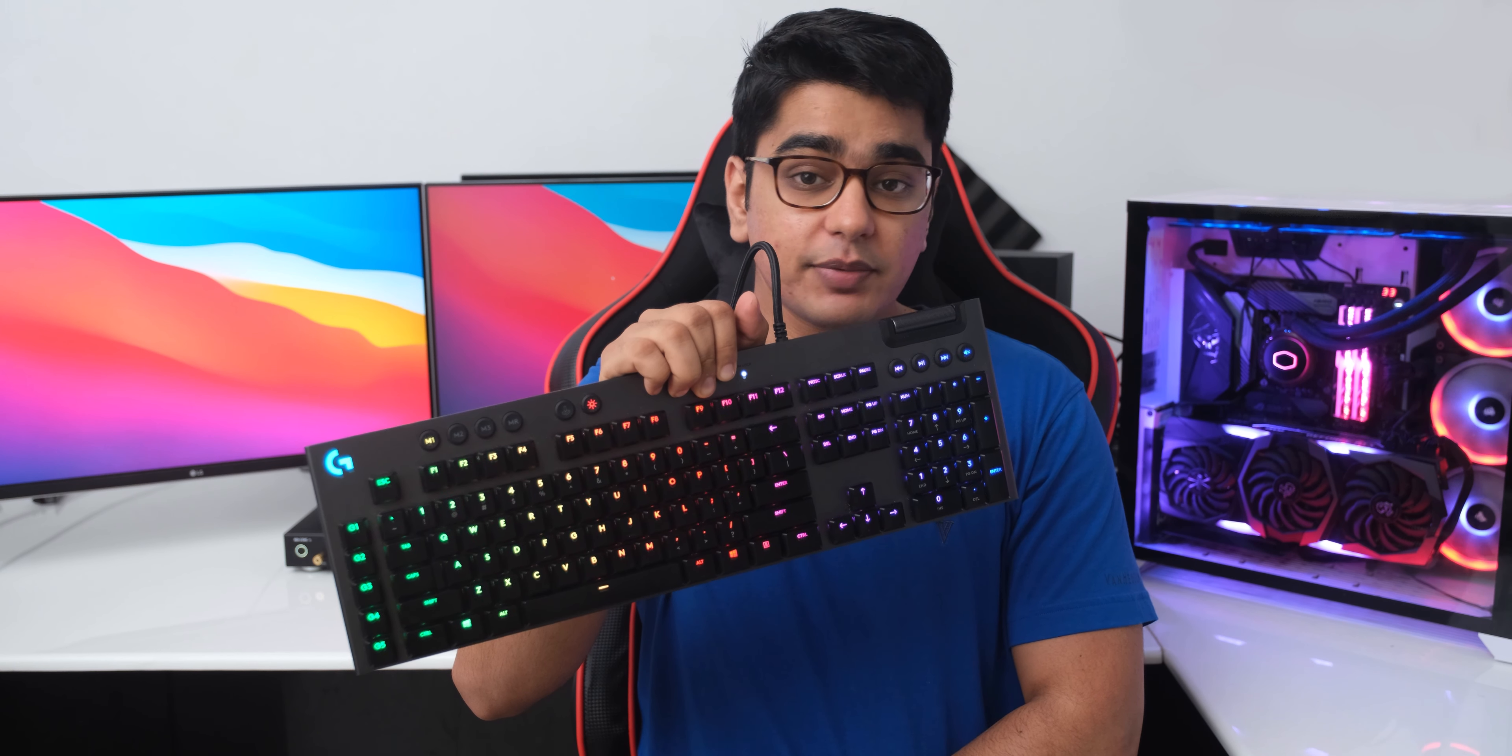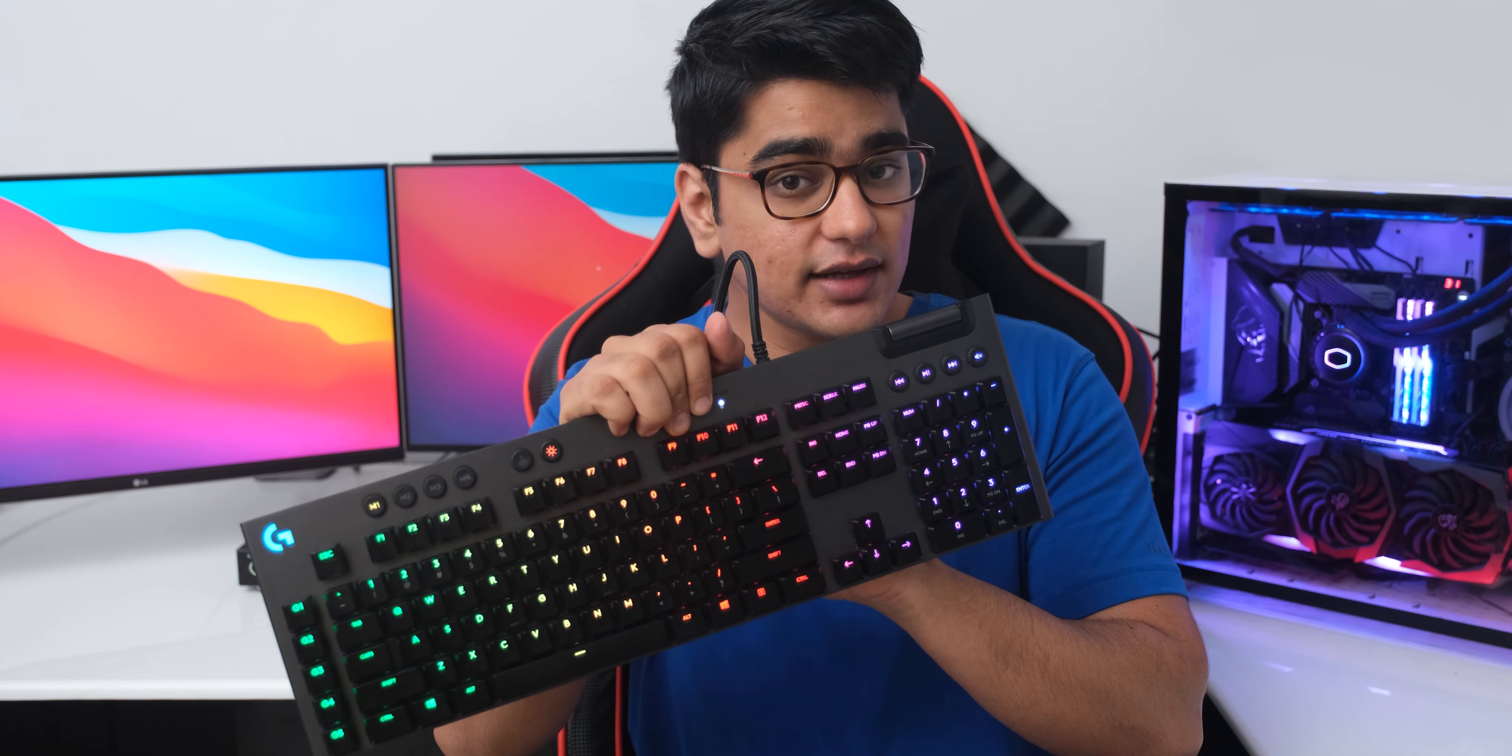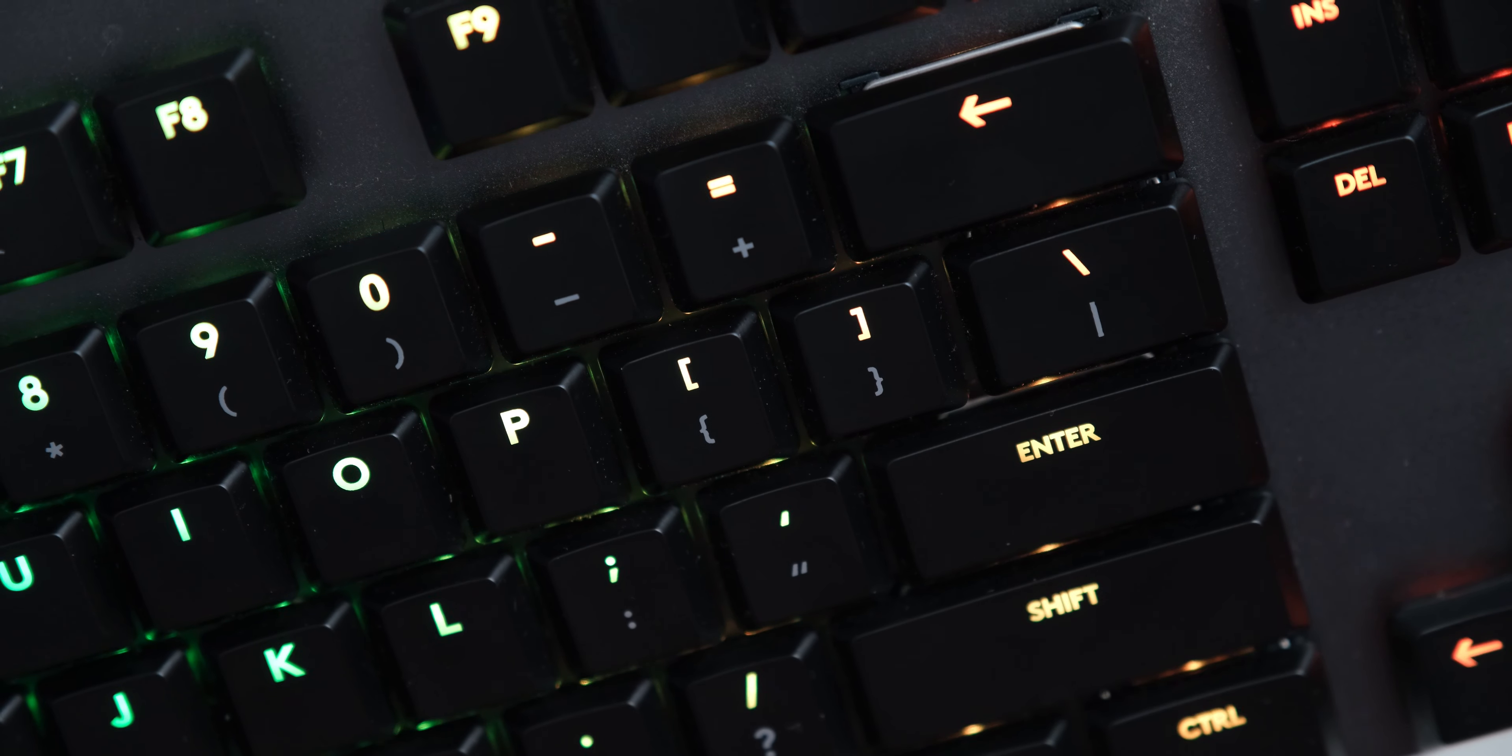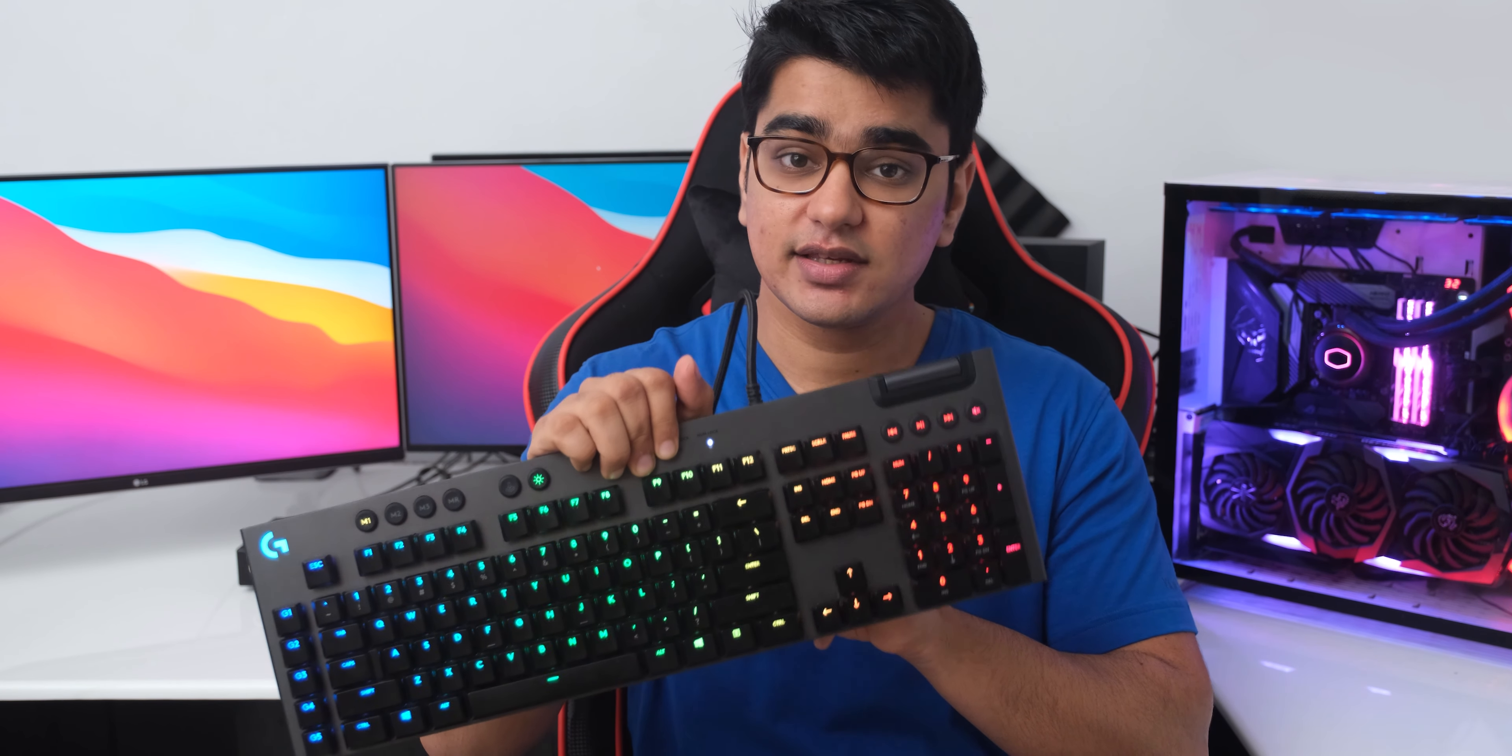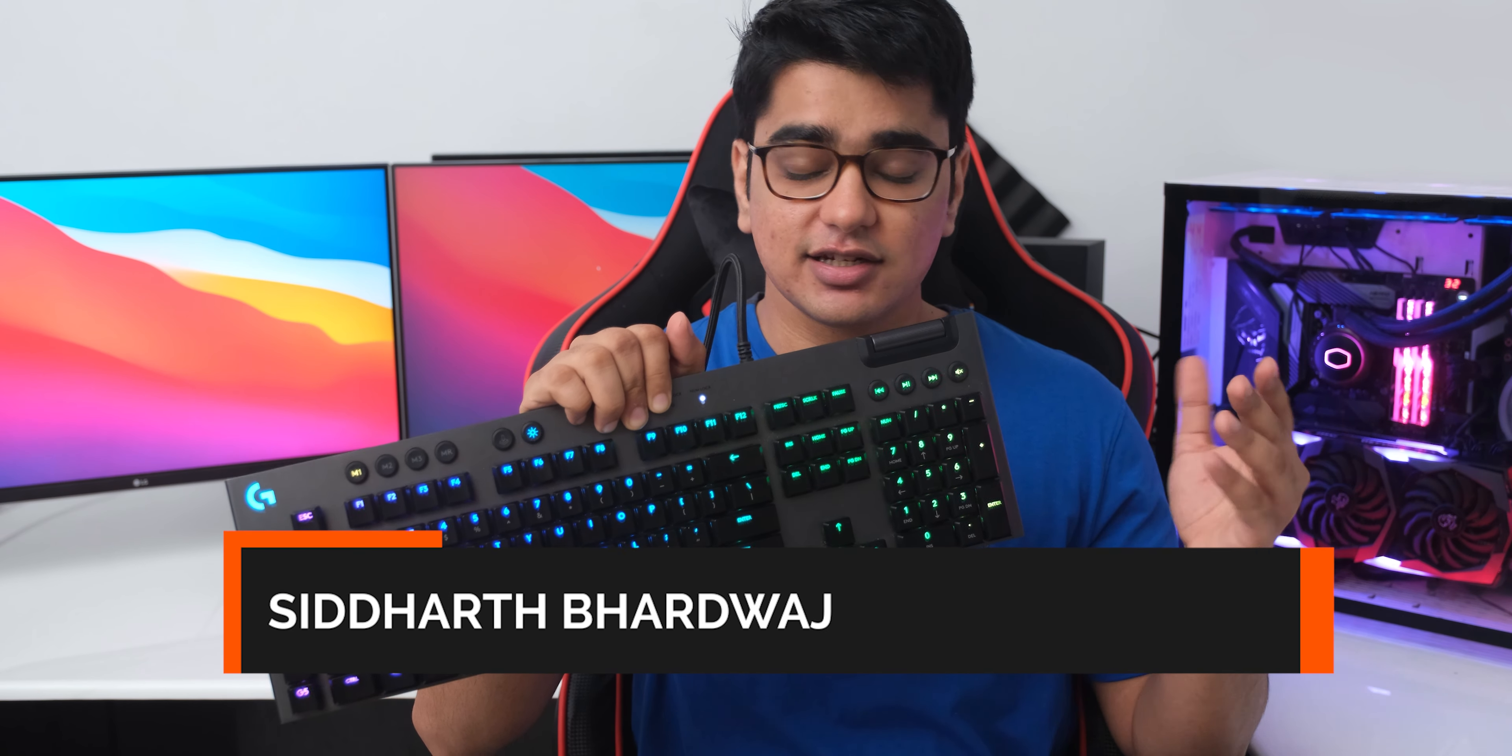It comes at a price point of 200 US dollars or around 14,000 Indian rupees, but I do think that it is completely worth it. There are some imperfections that we are going to talk about in this video, starting with the fact that the exact same keyboard is called G815 in US and G813 in India and some other regions, because that is a thing that Logitech just does.